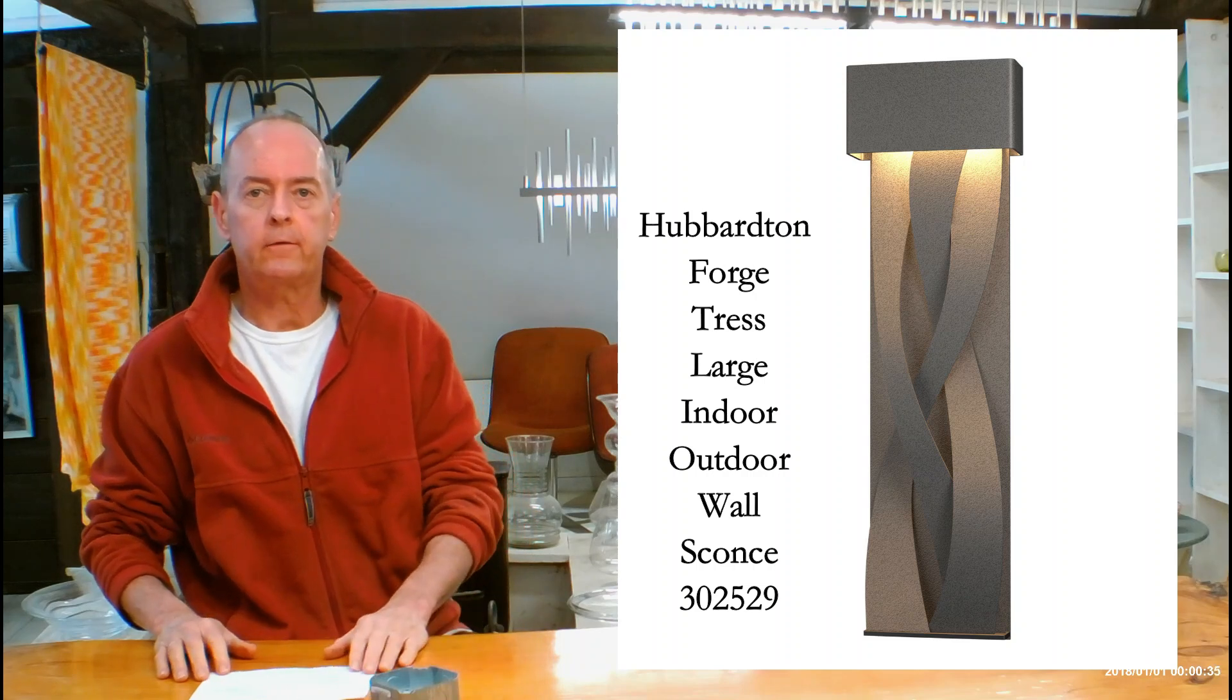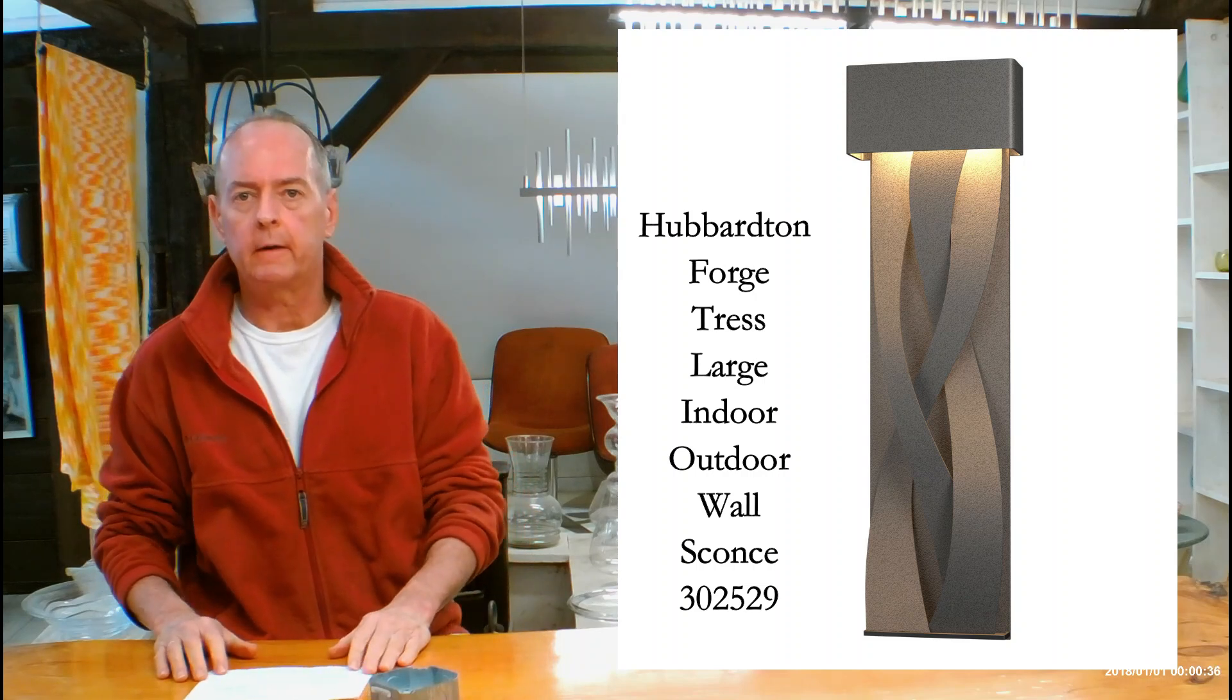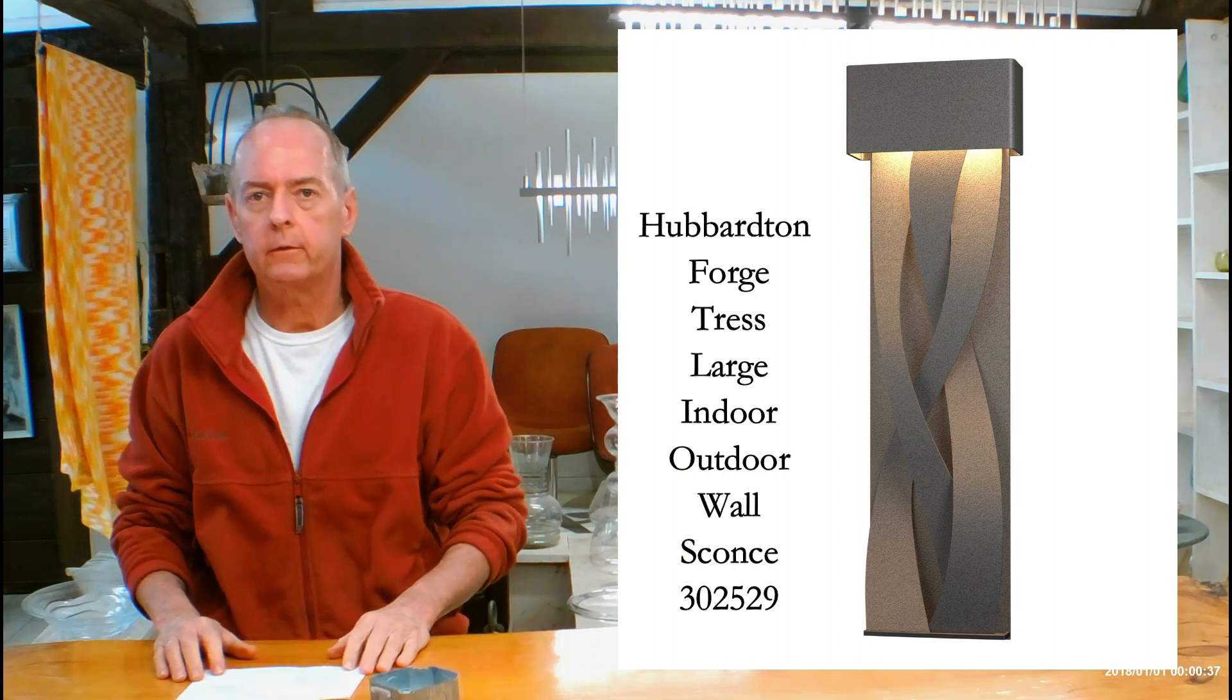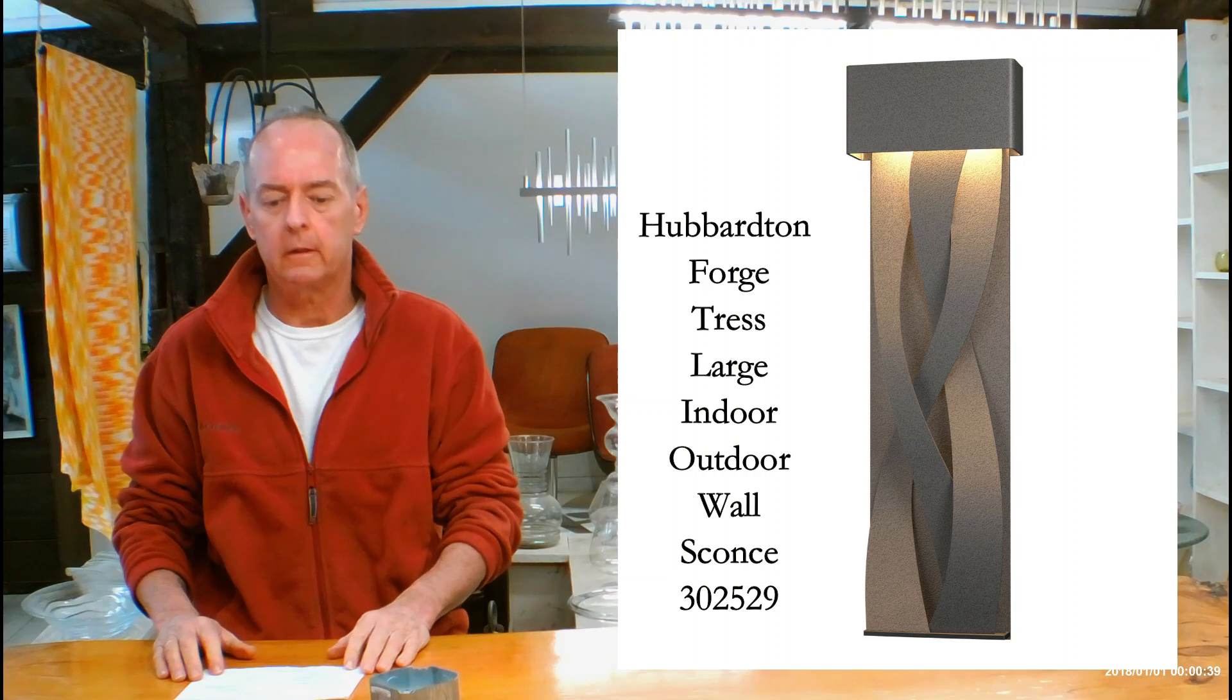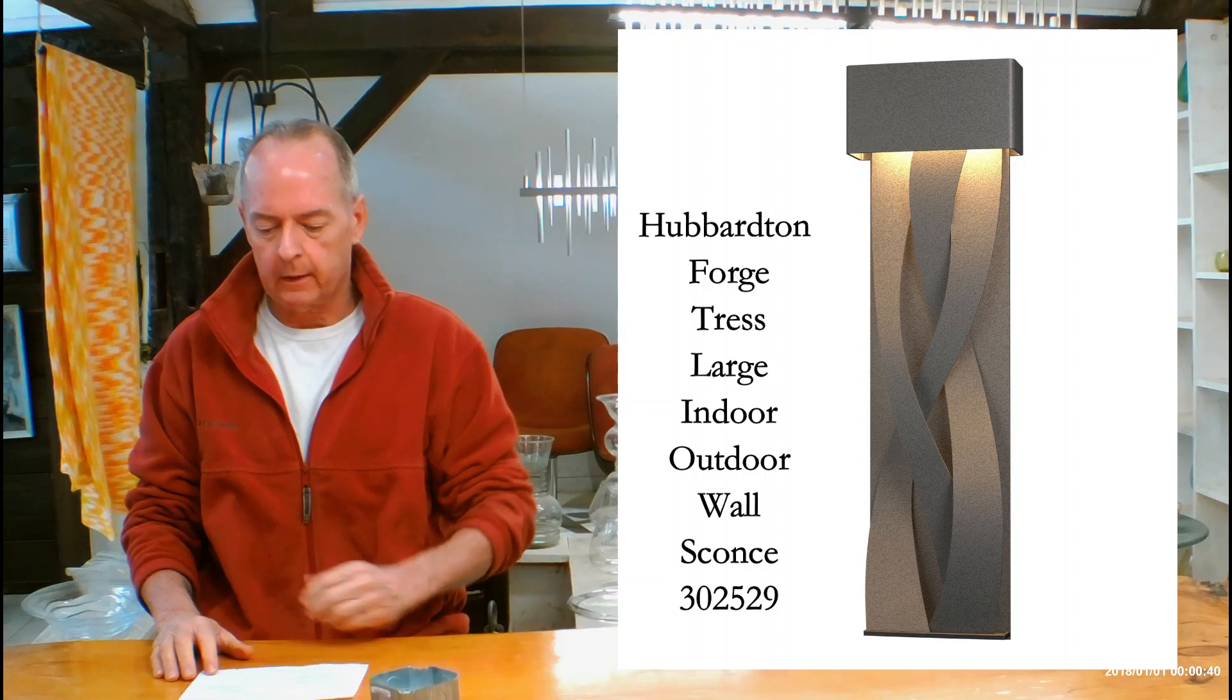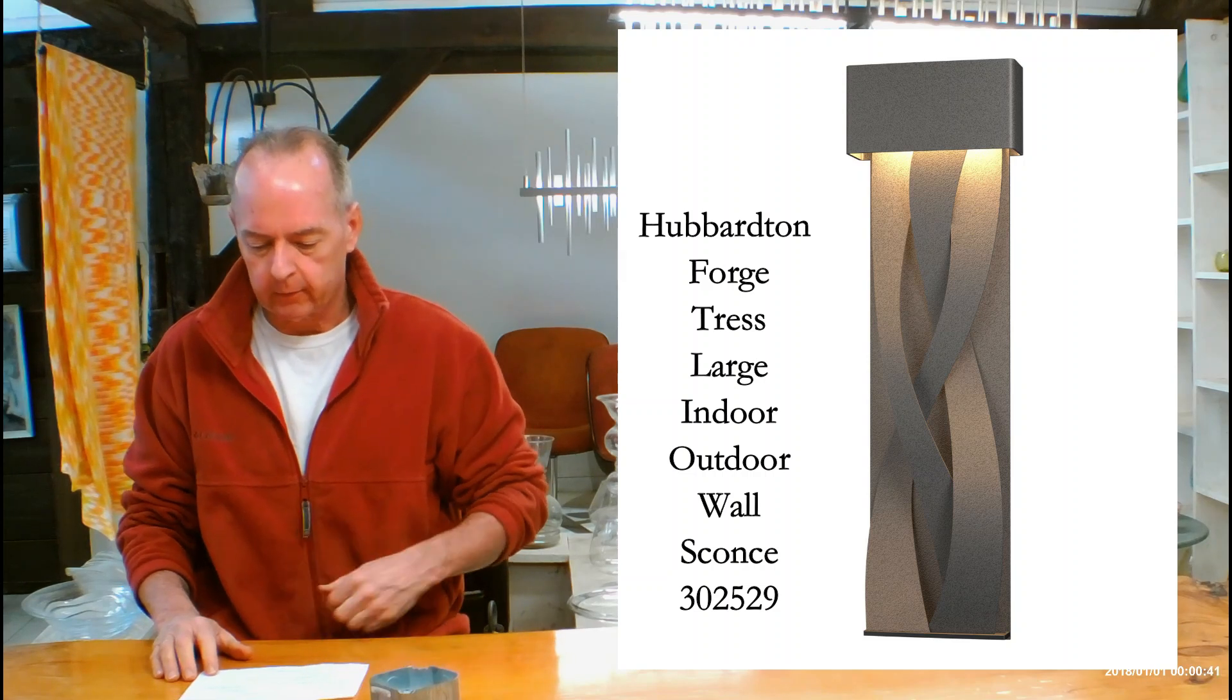Hi, I'm Christopher Dunnigan. This is handmadeinvermont.com and today we're talking about the Hubberton Forge Tress Large Indoor Outdoor Wall Sconce.